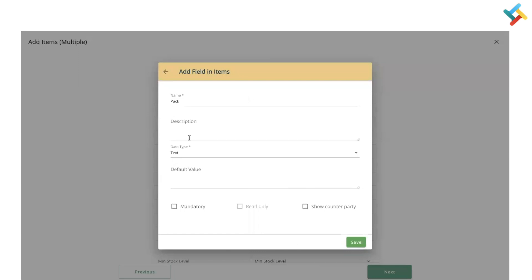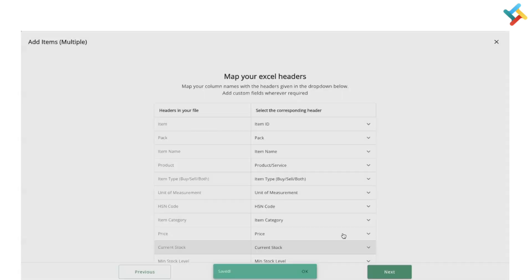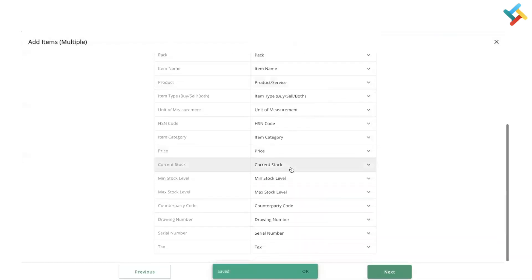After adding a custom field, please check the name with pack text and whether it's mandatory or not. You can select it and save it. Now please check that all the columns are mapped. Now I can use the next option in order to add it.